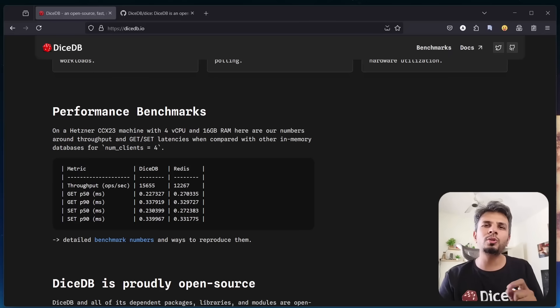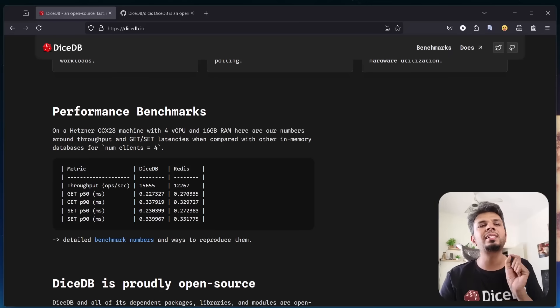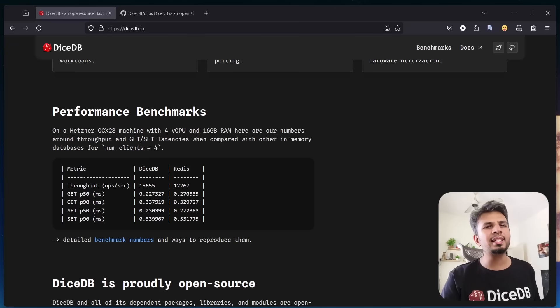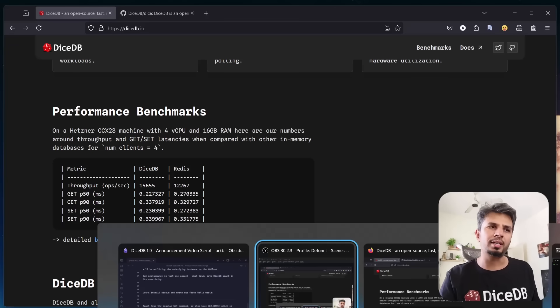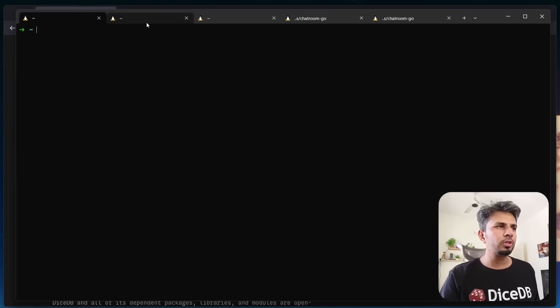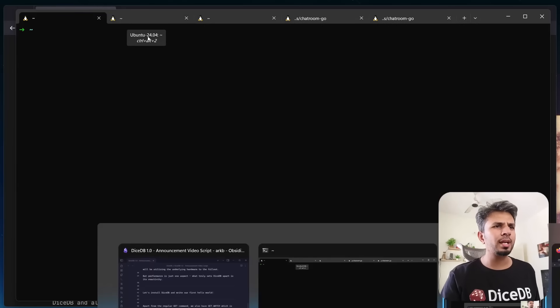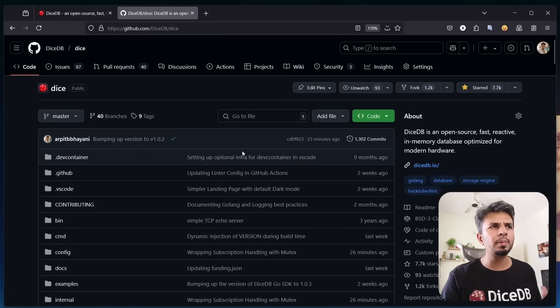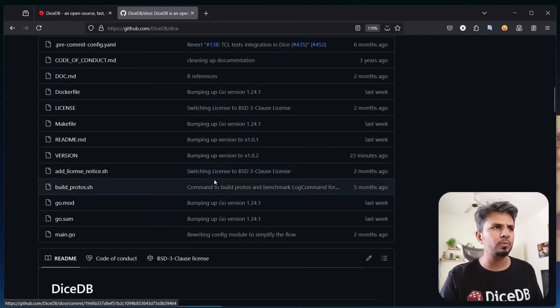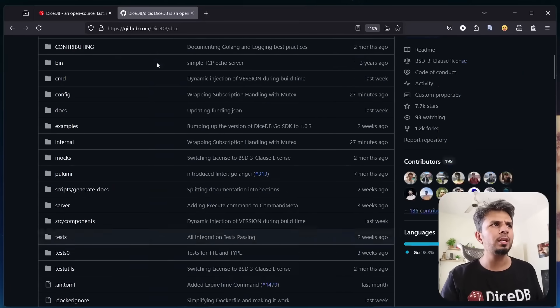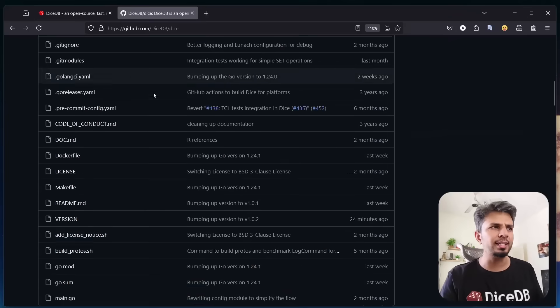What truly sets DiceDB apart is its reactivity. Let's install DiceDB and write our first hello world to see what it's all about. To install DiceDB, you can quickly start with a simple Docker command or build it from source. Go to the DiceDB repository, DiceDB/Dice.